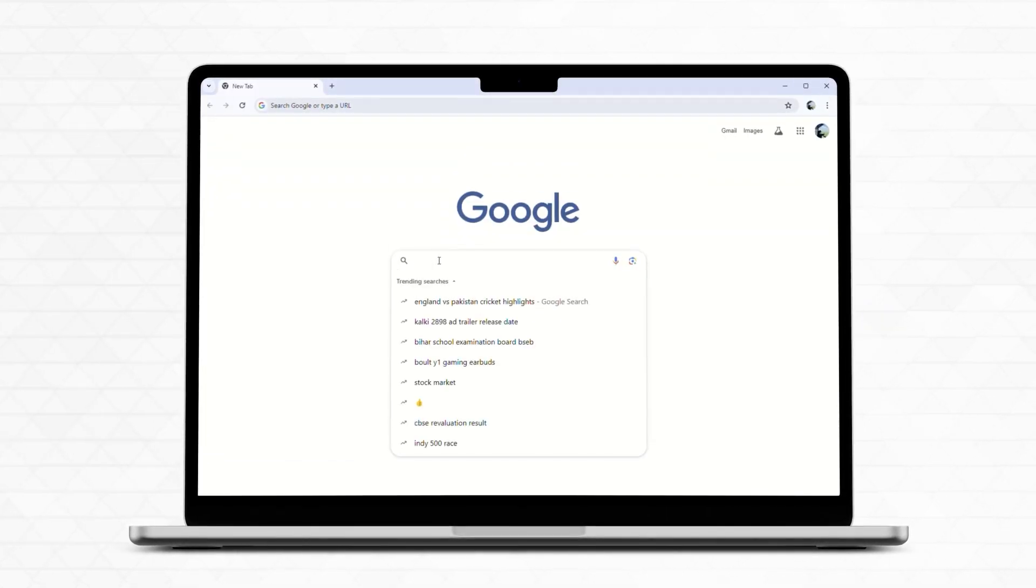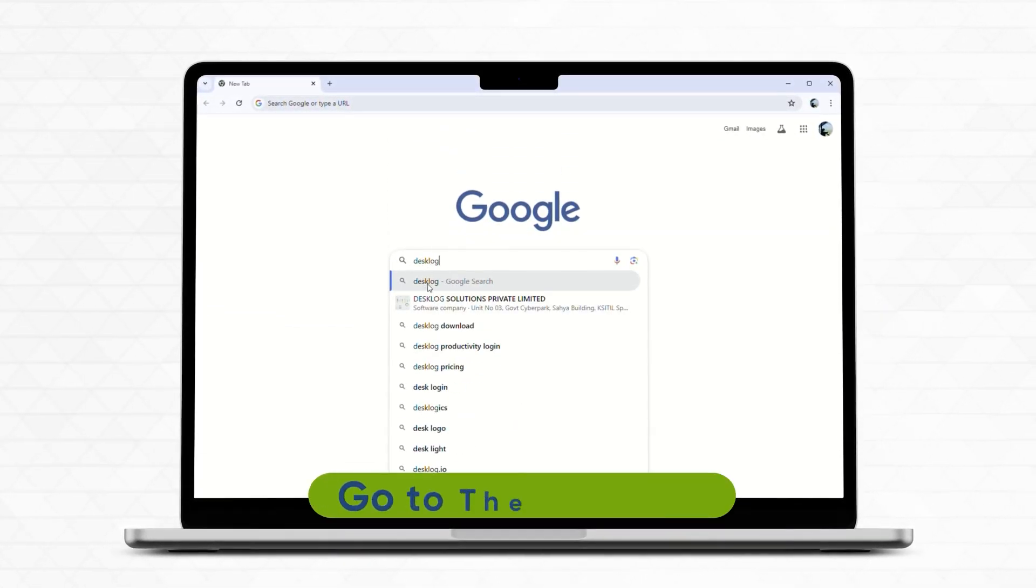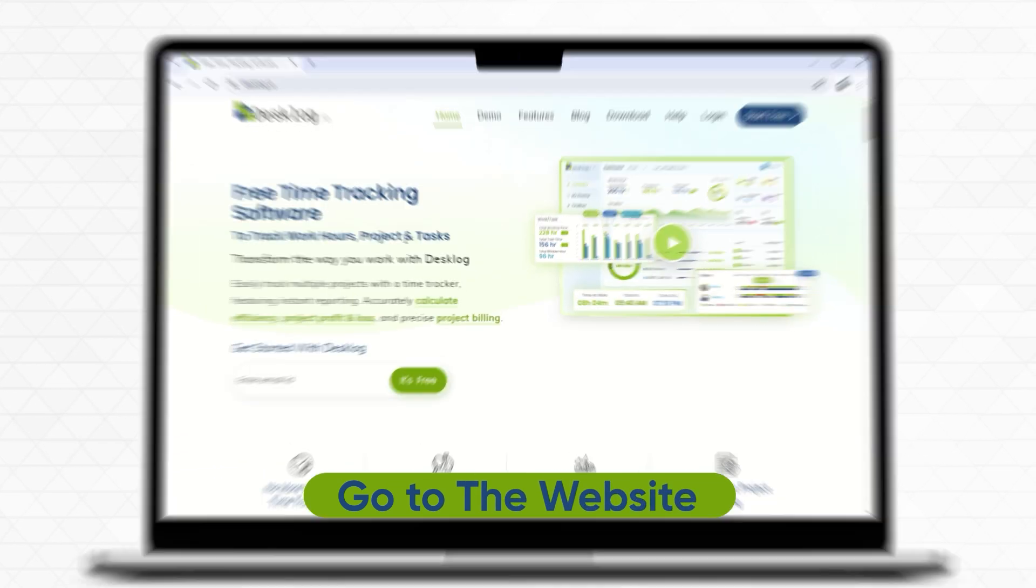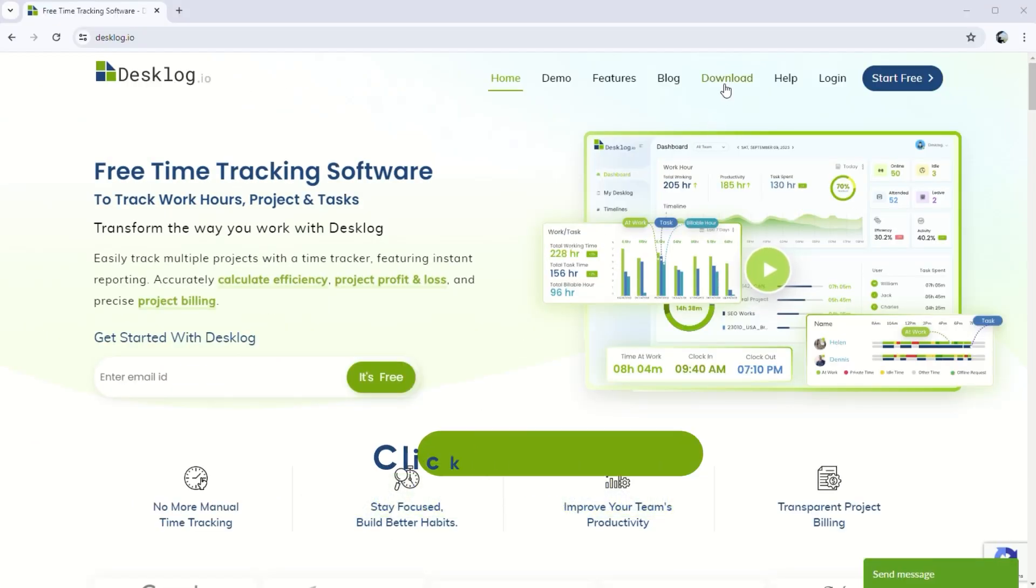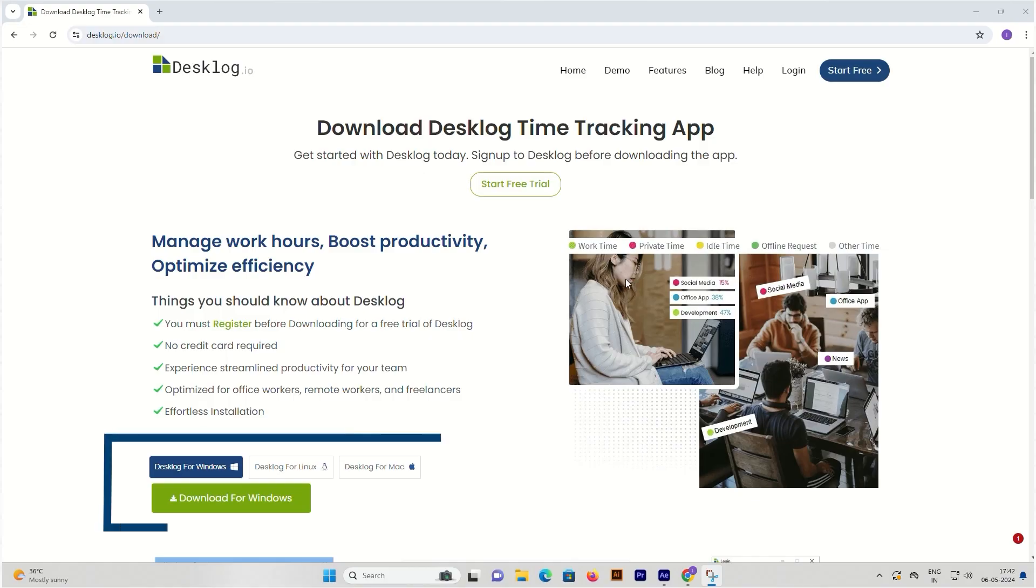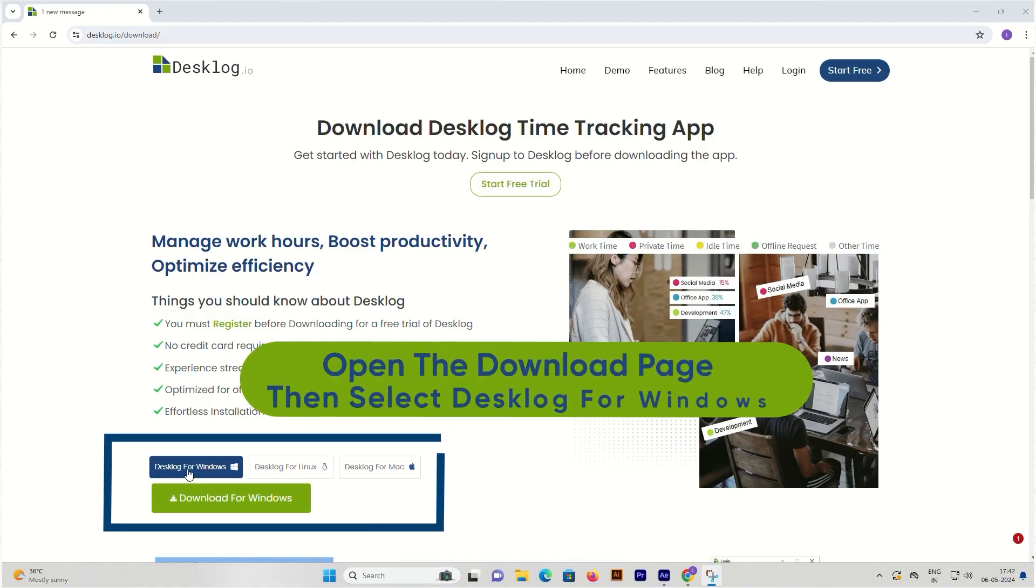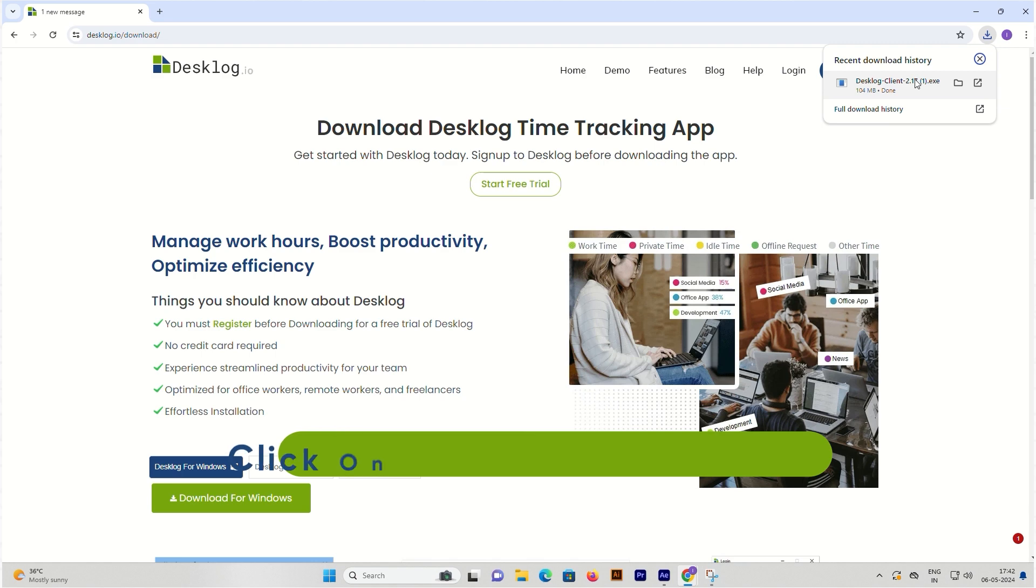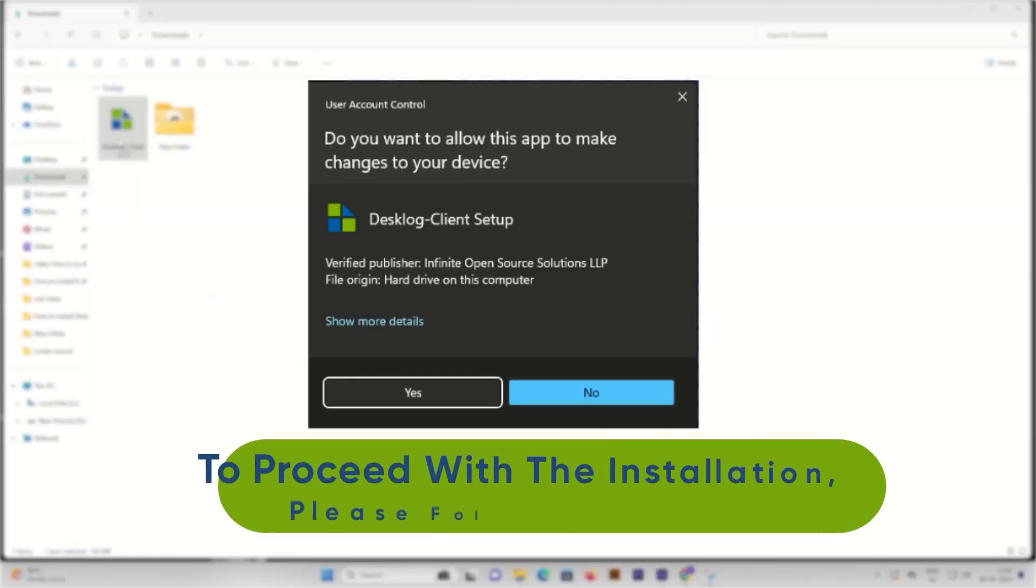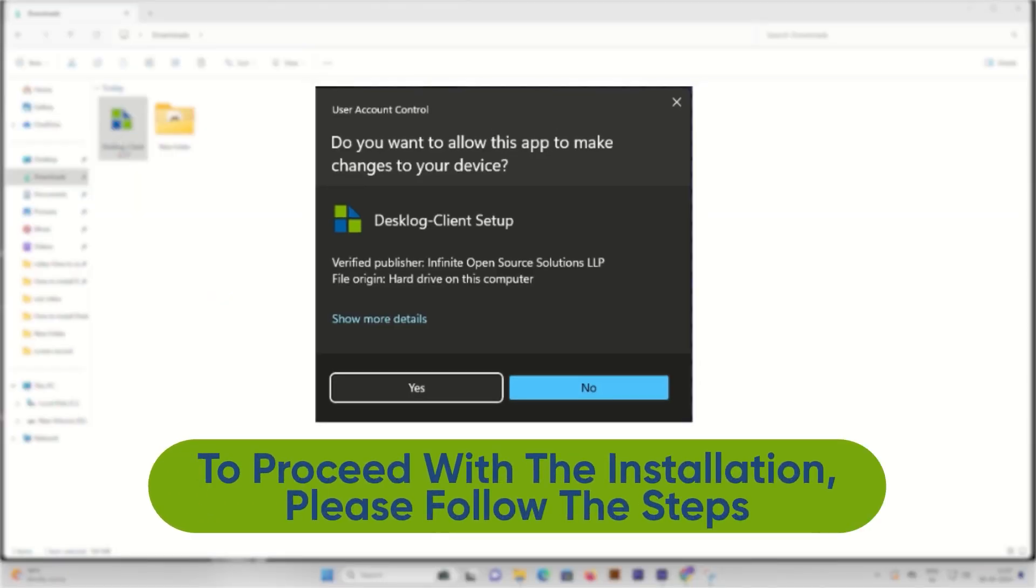To get started, navigate to the website, go to the download section, and select the option to download Desklog for Windows. Click on the Download for Windows button. Click on the downloaded file to proceed with the installation.